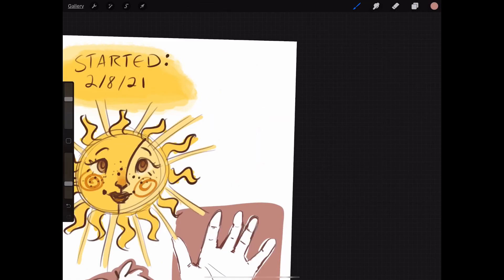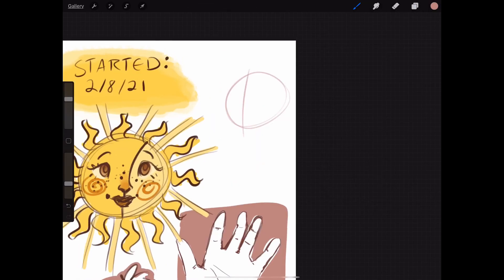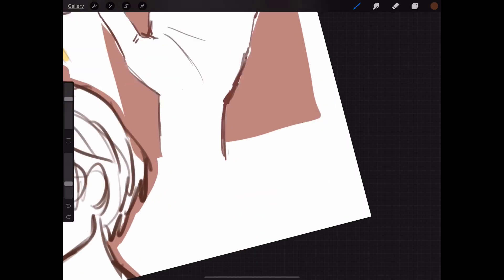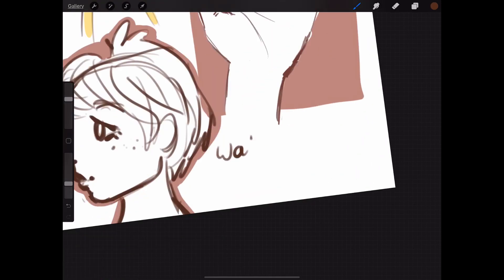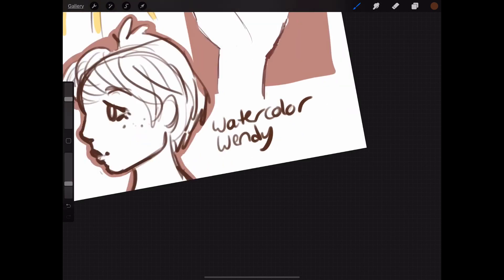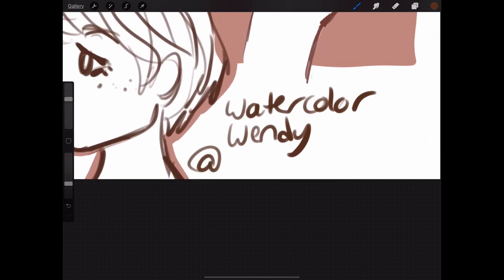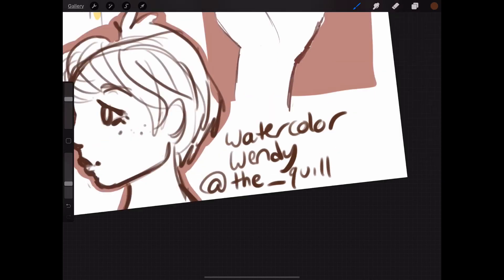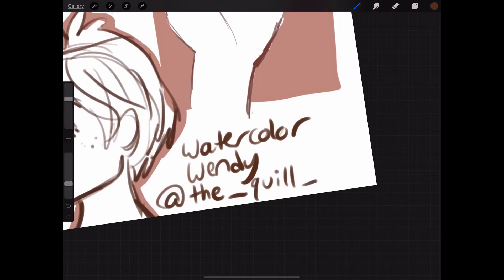I drew on the page the way I would draw on a normal sketchbook page. I put my start date on the first page and also wrote down my information, in this case my Instagram username, since this digital sketchbook isn't leaving my iPad so I won't lose it.